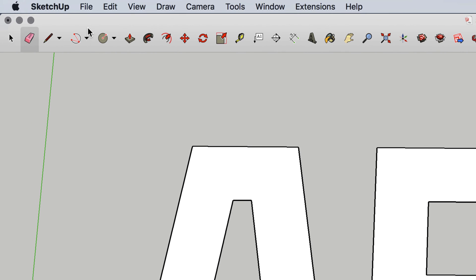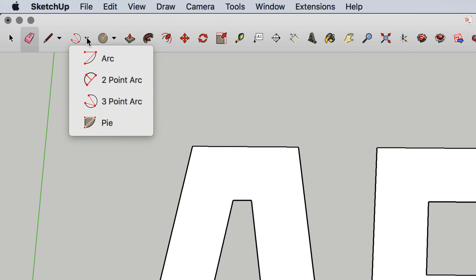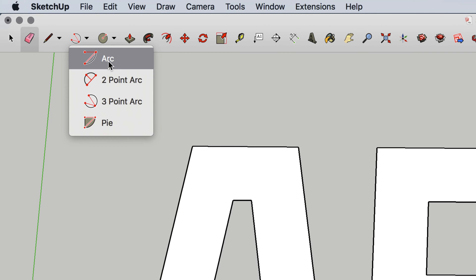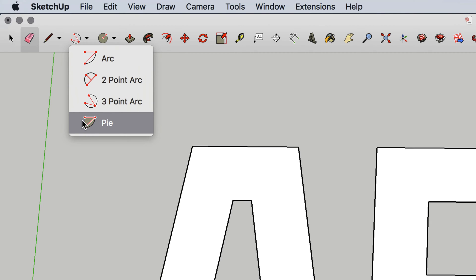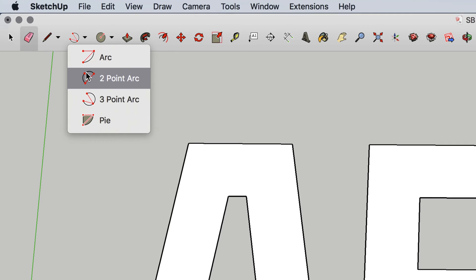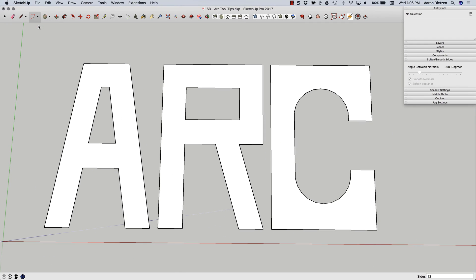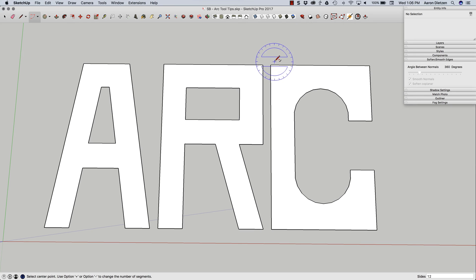Come up here and click on the down arrow again. I have the option of arc, pie, and two-point arc. Arc and pie are exactly the same. The difference between the two is that when I create an arc with pie, it's actually going to always close the space up, as opposed to arc, which is going to give me just an arc.